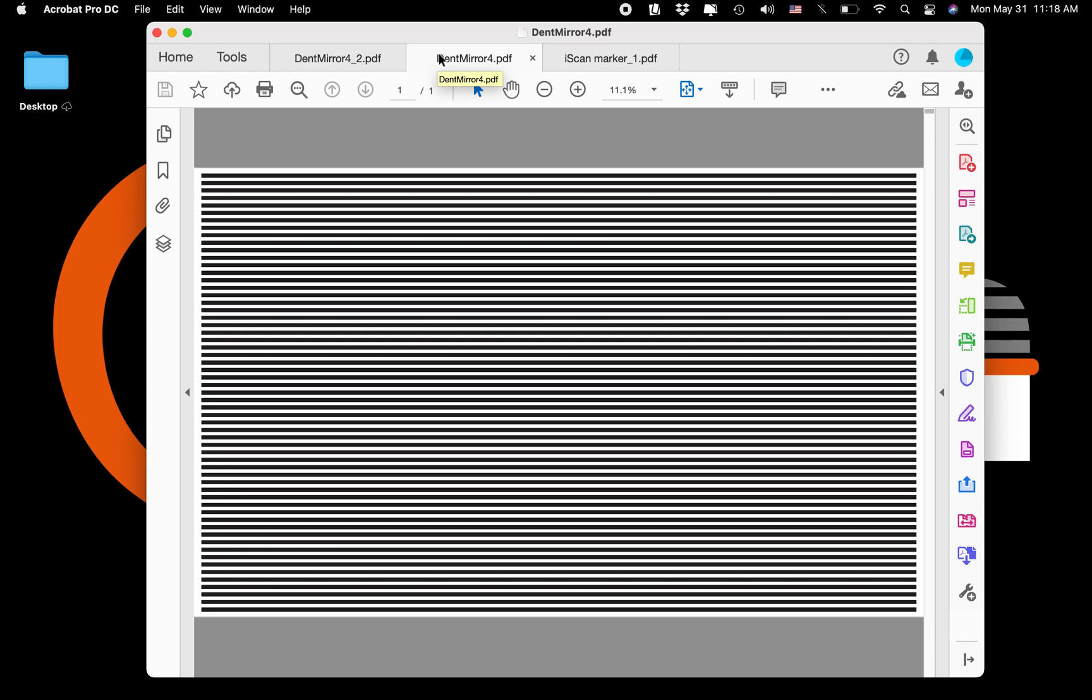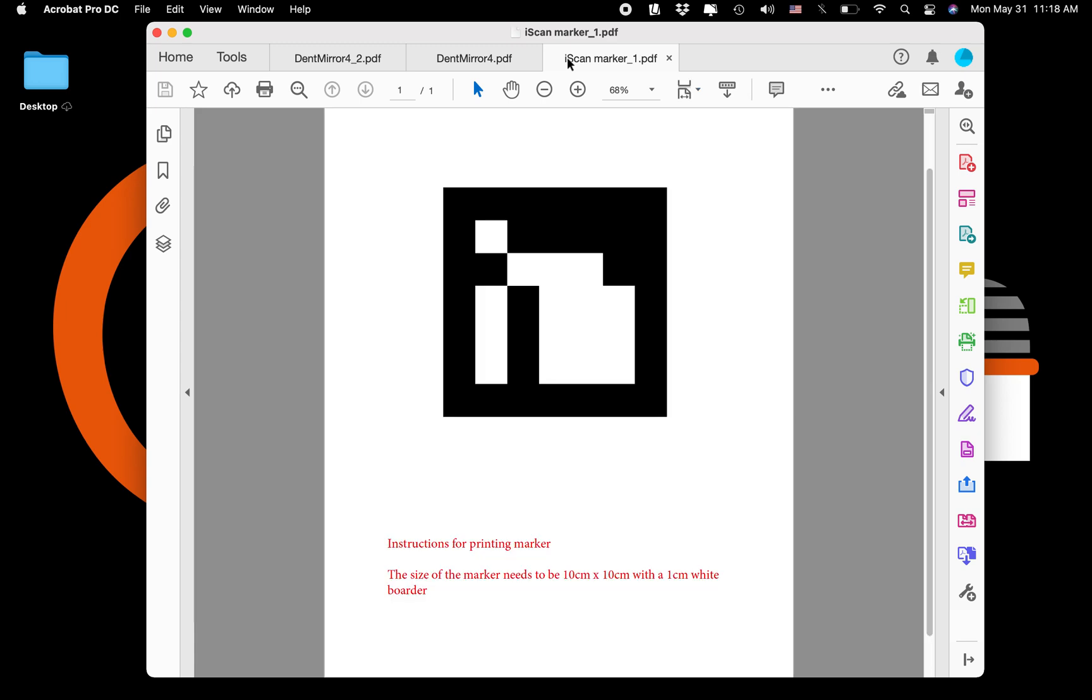So really that's all you need: the application downloaded in PDR Mobile, a line board of sorts—you can use your own—we'll have some resources here, and you will need this marker. That's going to be critical for the use of iScan. We're looking forward to hearing your feedback and thanks for watching.